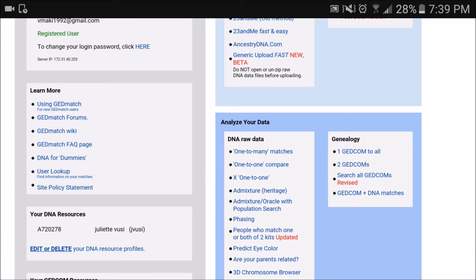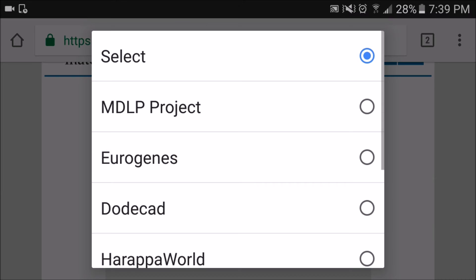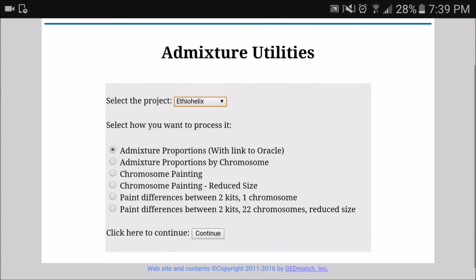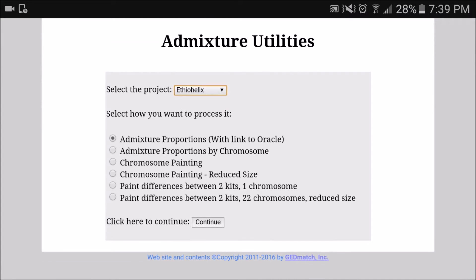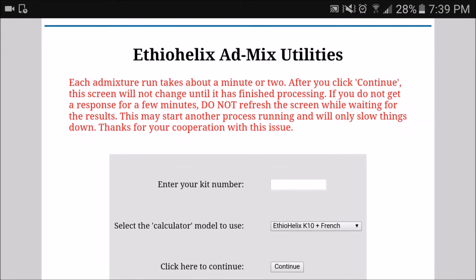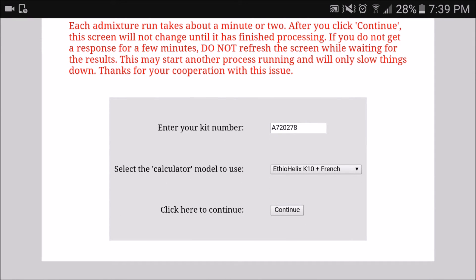You're going to go to 'analyze your data' and click on 'admixture,' which is the fourth option. There are several projects on the website, but I found that the one that provides the most information regarding African ancestry is the Ethel Helix project, so that's the one I selected. You just have to enter your kit number and select a calculator model. The calculator model I chose is Ethel Helix K10 plus French, because French will let you know if you have any ancestry other than African. You then press continue, and it takes about five seconds for the results to load.